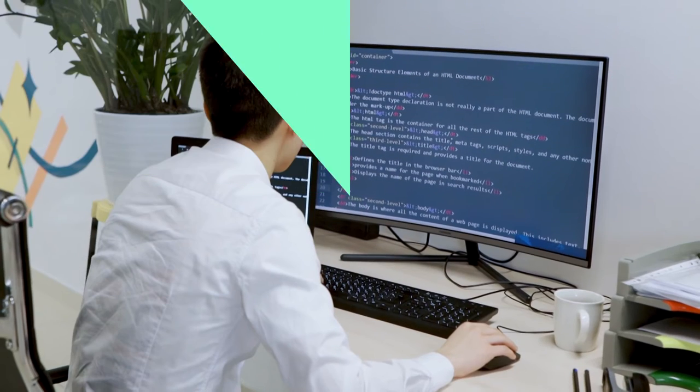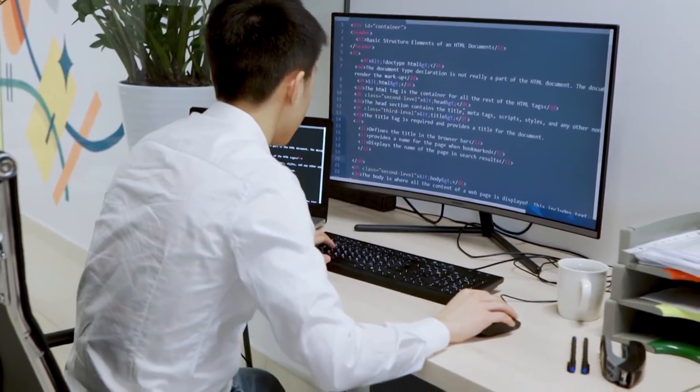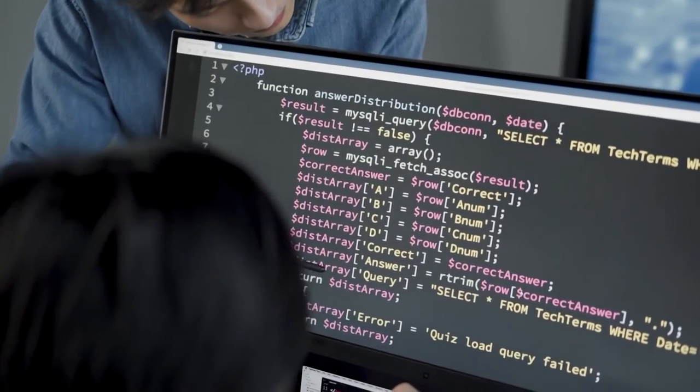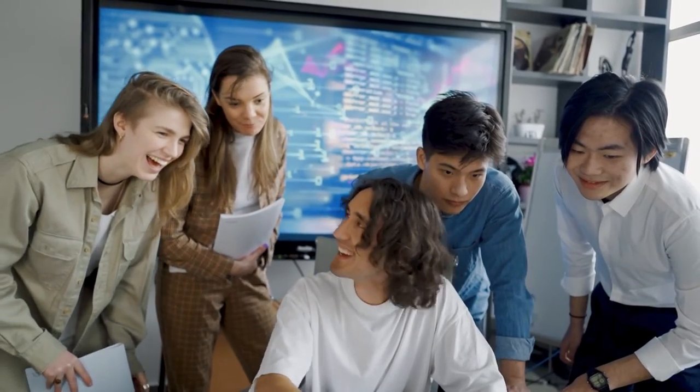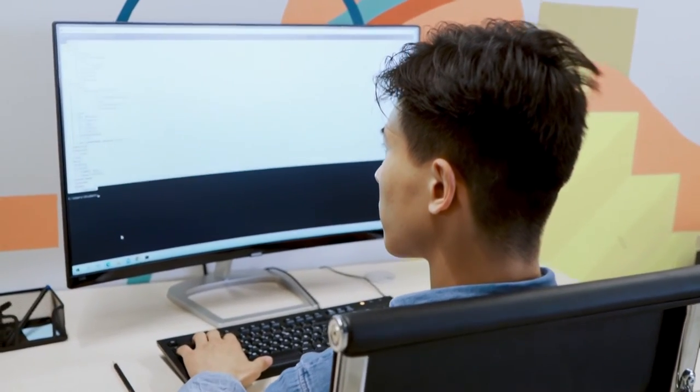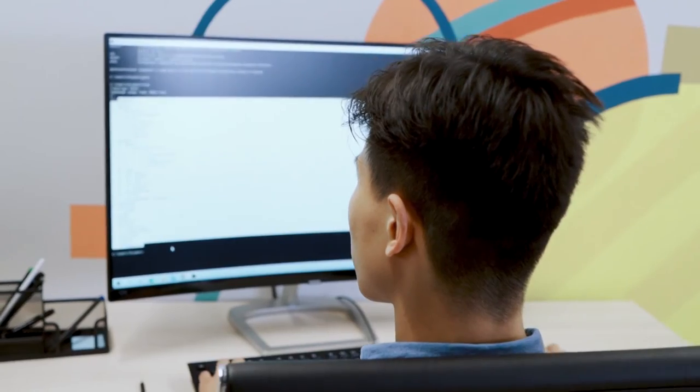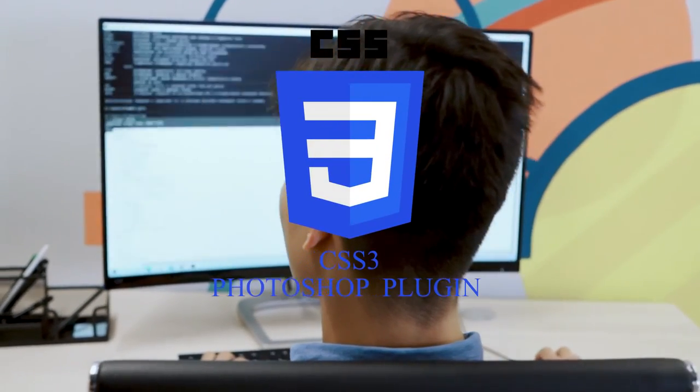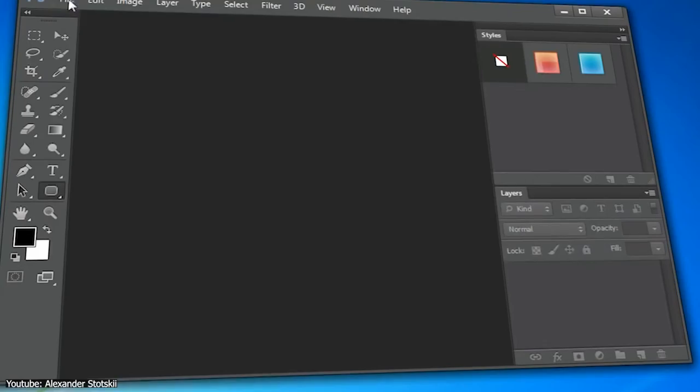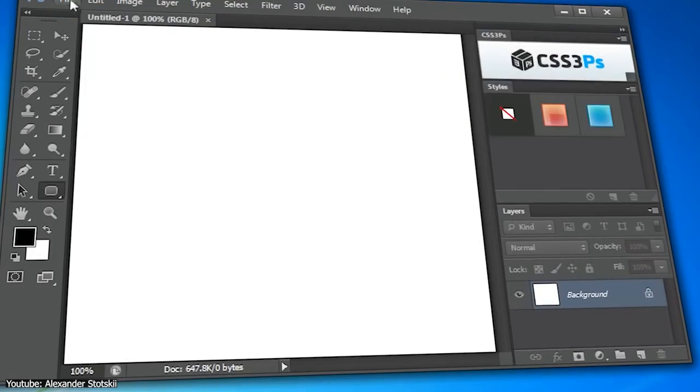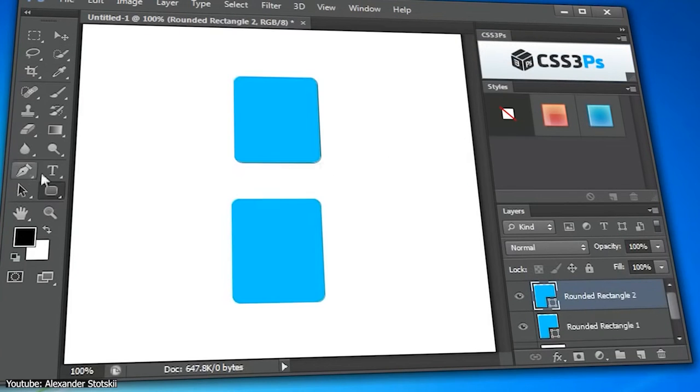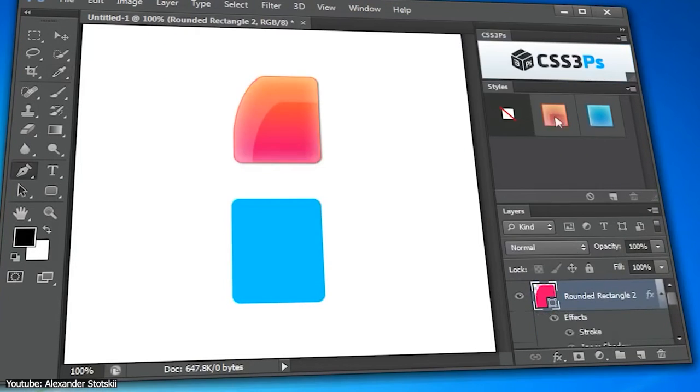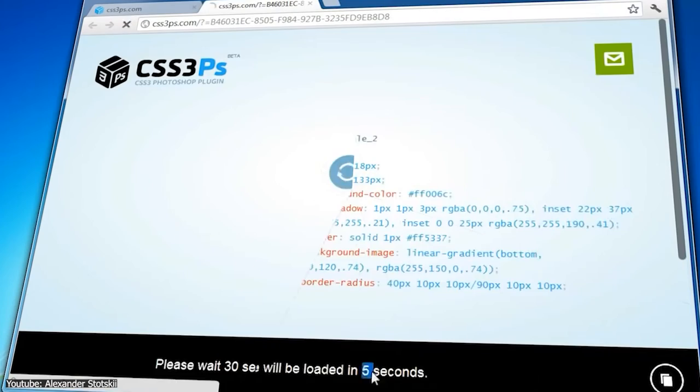So if you happen to be a web developer like me alongside being a graphic designer, this plugin can quite possibly change your life for the better. To be brief, this plugin will turn your layers in Photoshop to CSS3, literally.